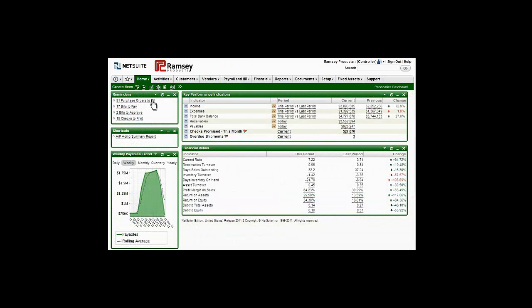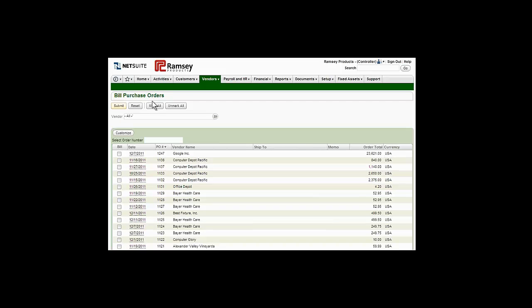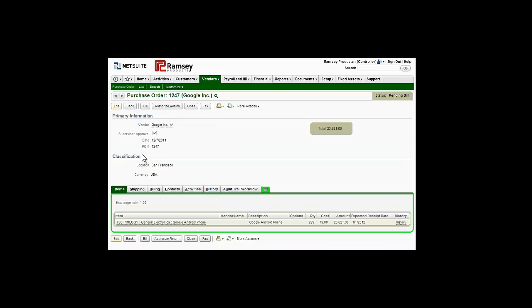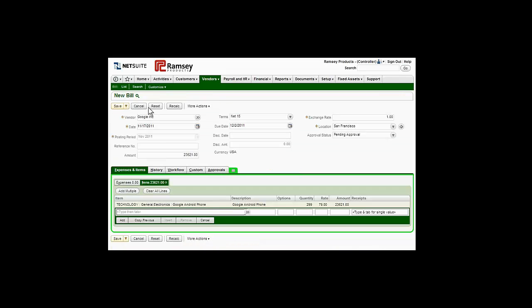On receipt of a bill, NetSuite makes it easy to locate and manage a purchase order that was previously created, approved, and received.